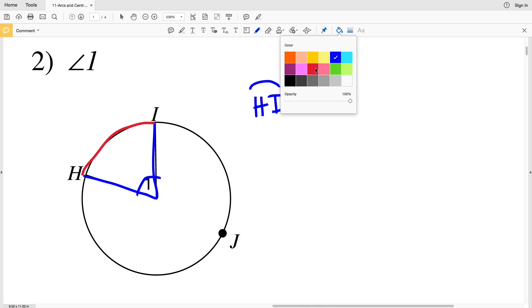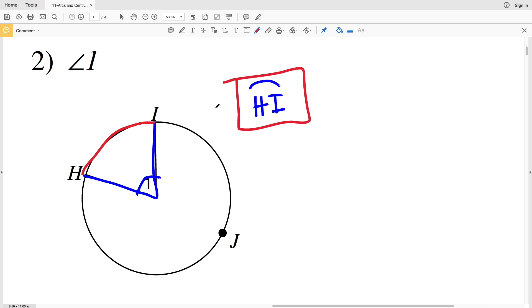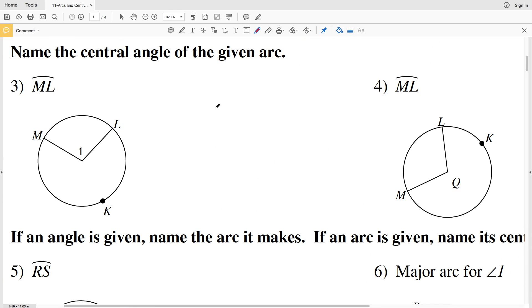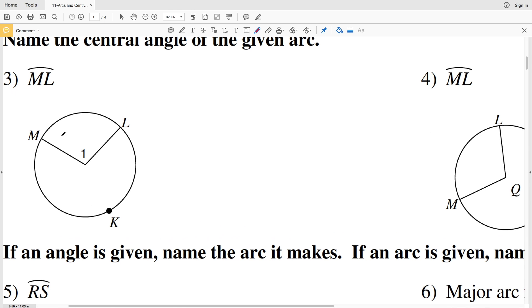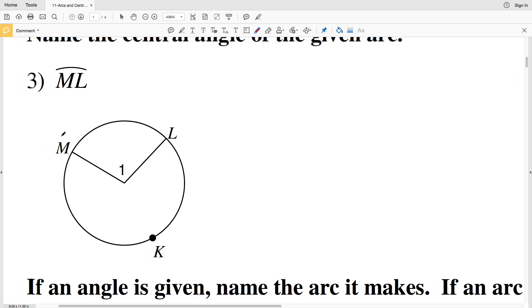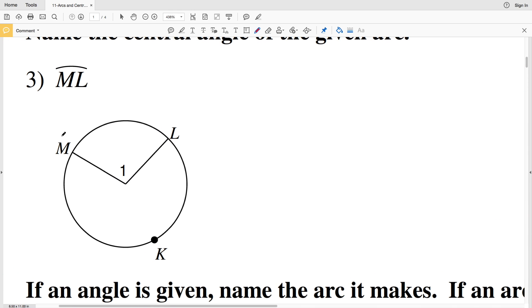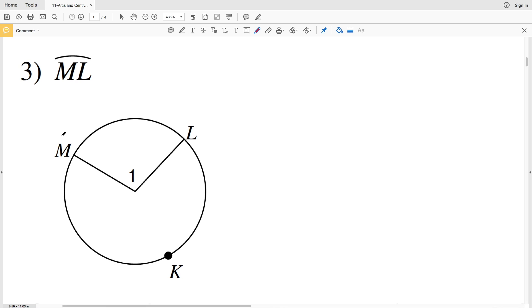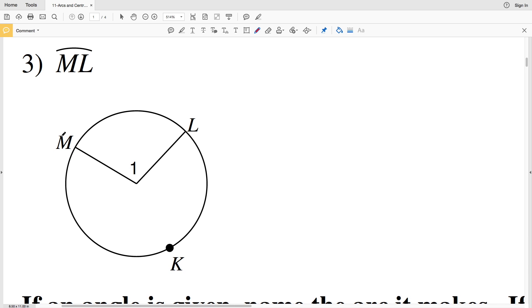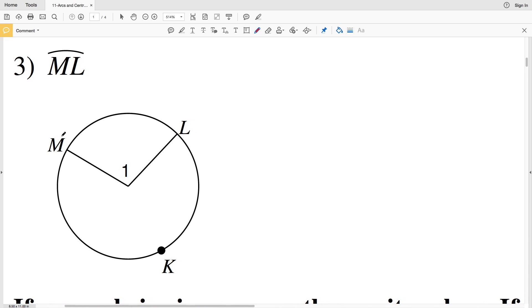For 3 and 4, our directions are to name the central angle of the given arc. So we're essentially going to do the opposite of what we did in 1 and 2. In 1 and 2 they gave us the angle and we were to name the arc, but now they're going to give us the arc and we're going to name the angle.